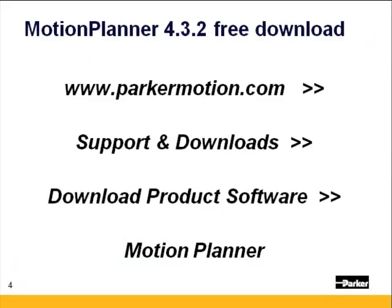Motion Planner 4.3.2 is a free download. Go to our website www.parkermotion.com. On the top right hand corner click on support and downloads then download product software. Select Motion Planner. Click the check box and submit. You'll need to register if you haven't downloaded before. After registering you'll be at the download page.